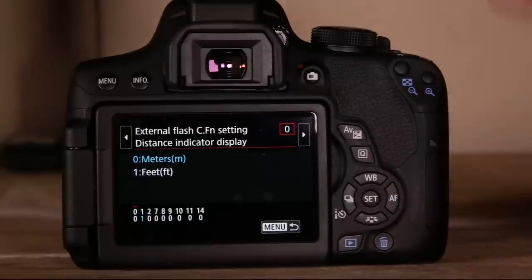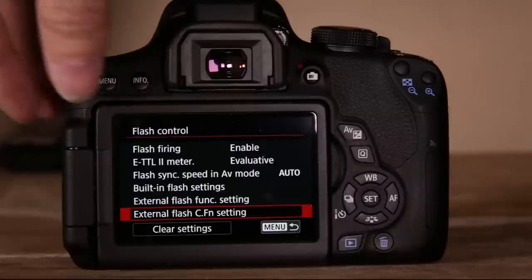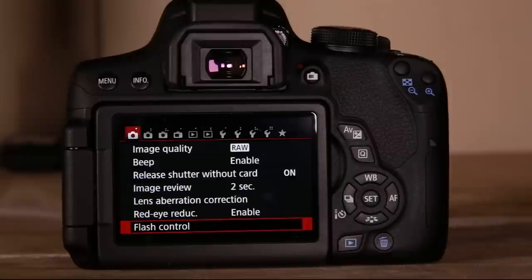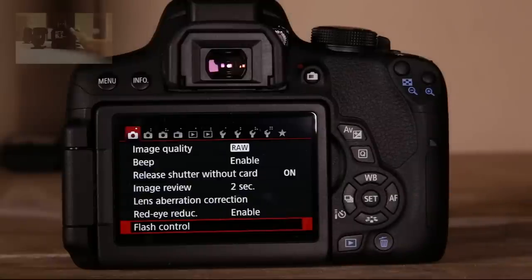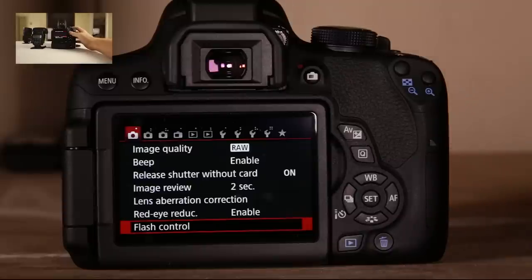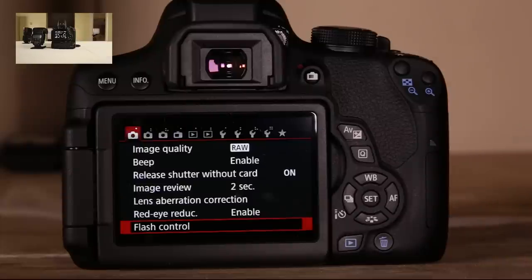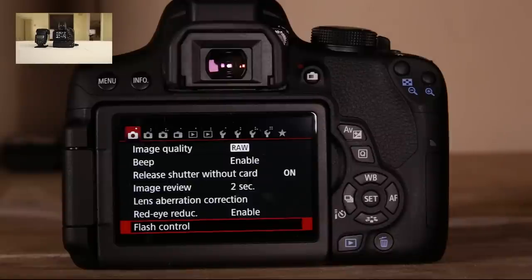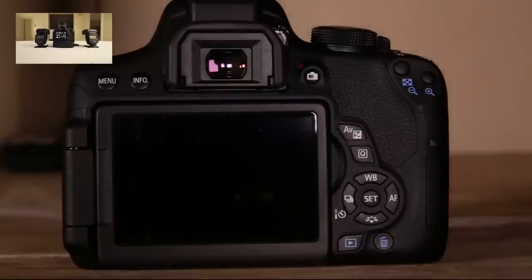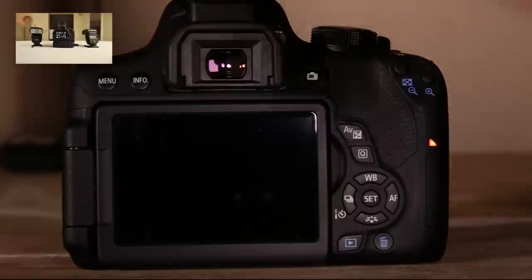That completes the first menu section — all the flash functions. I'll link that T3i flash control video again for more depth on similar functions. If you have questions or I wasn't clear about flash control, email MediaUnlocked101@gmail.com, message me through YouTube, or leave a comment below. Flash control can be confusing especially if you're just starting out with external flashes.